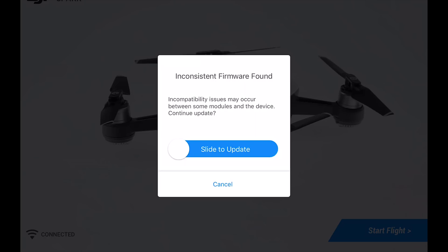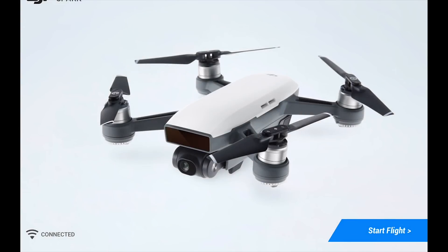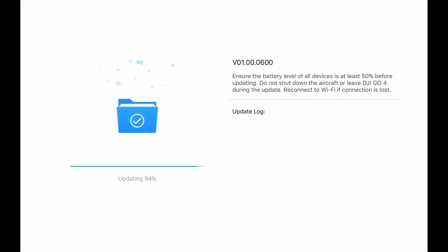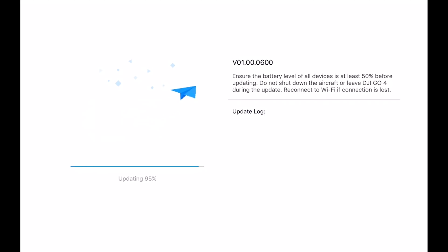So you go ahead and slide to update, and the firmware on there will automatically start updating and it'll give you that little progress right there. If you click on it, of course it brings it over here. Now the Spark itself was already on 600, so right now it's just updating the battery as well.